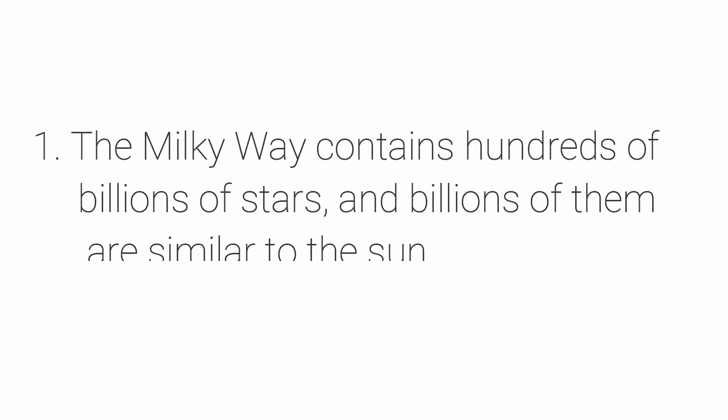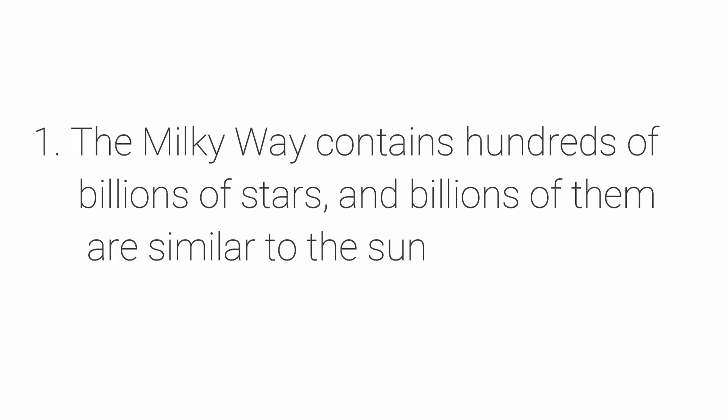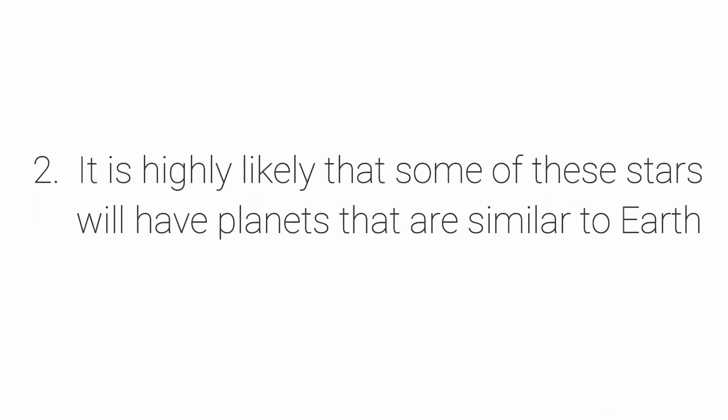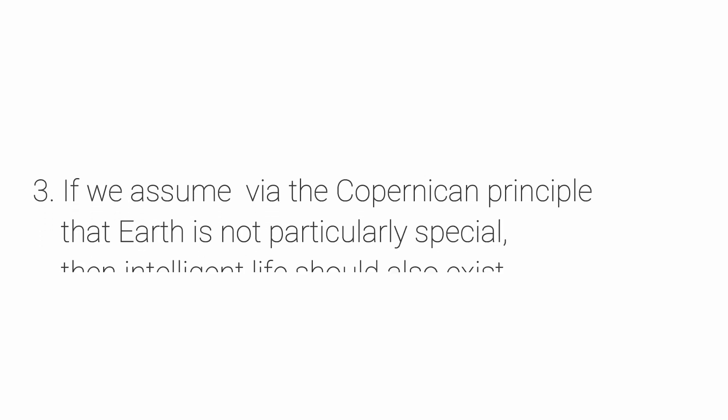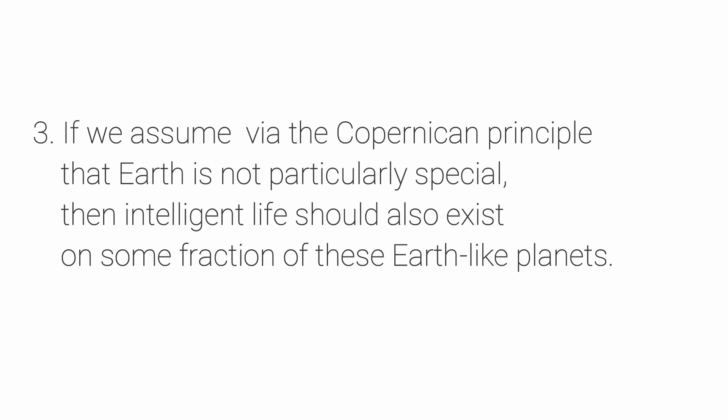The Milky Way contains hundreds of billions of stars, and billions of them are similar to the Sun. It is highly likely that some of these stars will have planets that are similar to Earth. If we assume, via the Copernican principle, that Earth is not particularly special, then intelligent life should also exist on some fraction of these Earth-like planets.